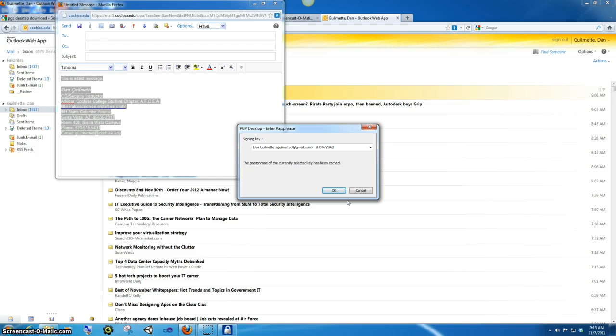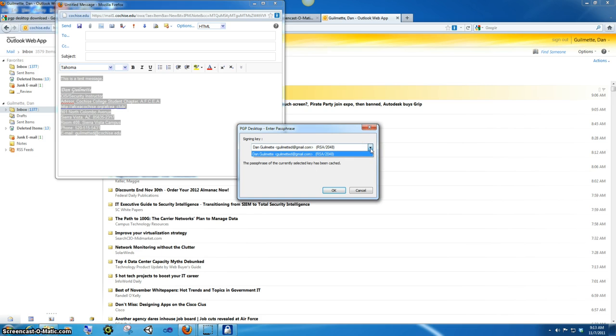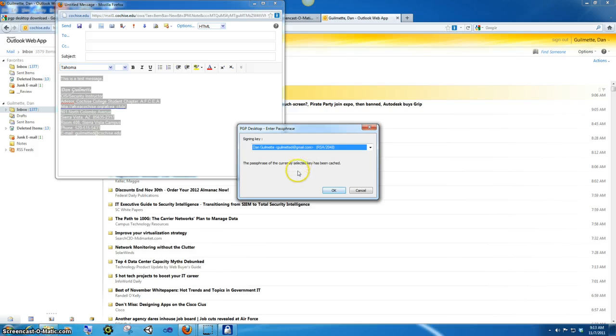And I've, since I've already typed in my password, my password is cached. But right now, if I had more than one key, I could sit there and actually go and do this and select the appropriate key.